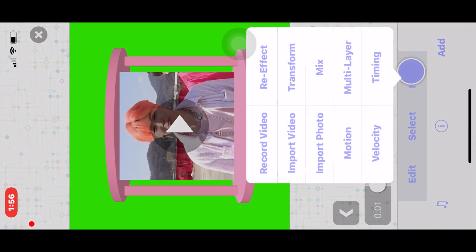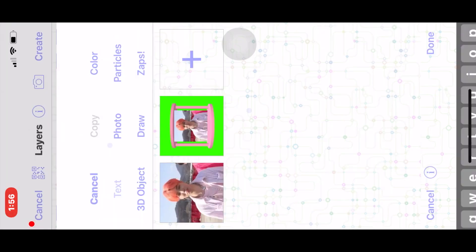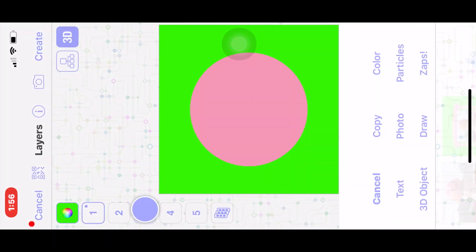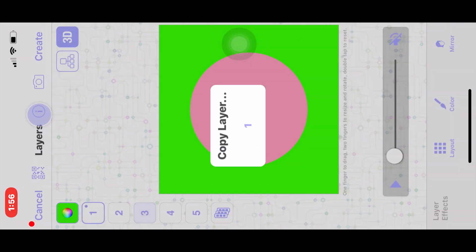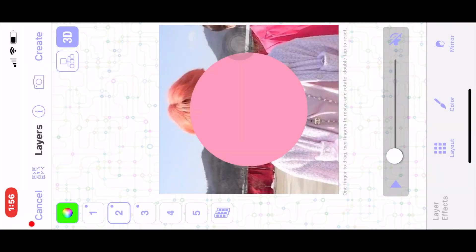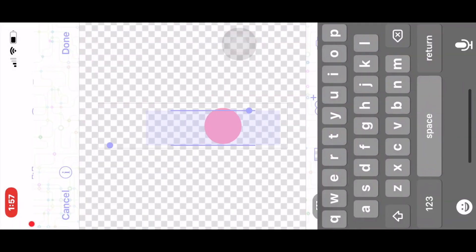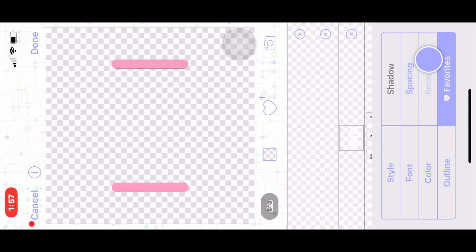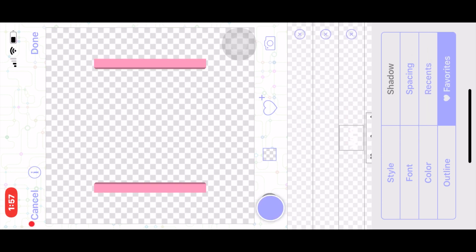Now we're going to go back to multi-layer, press 3D, and I'm basically going to import everything again. For layer one I had the circle, so I'm importing that same thing and copying it onto layer three. For layer two I had the picture, and for layer four I had the bar, so I'll type that and apply the settings.